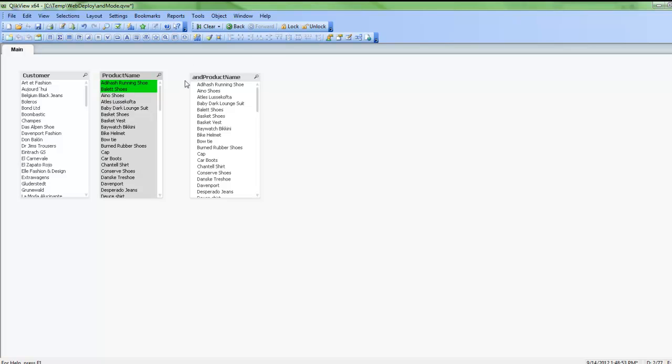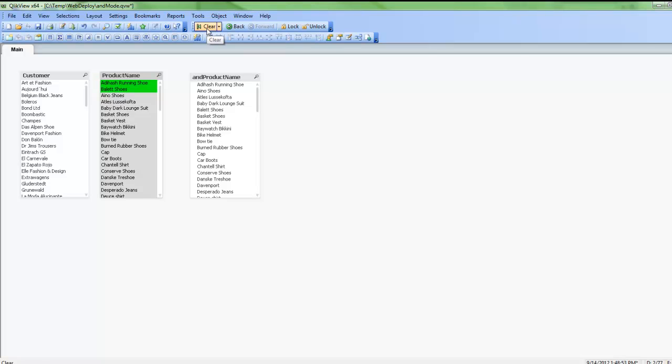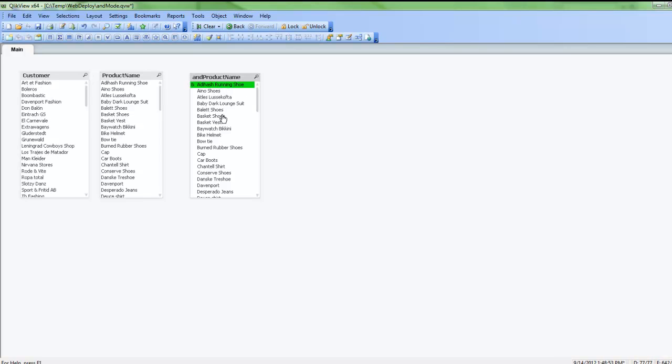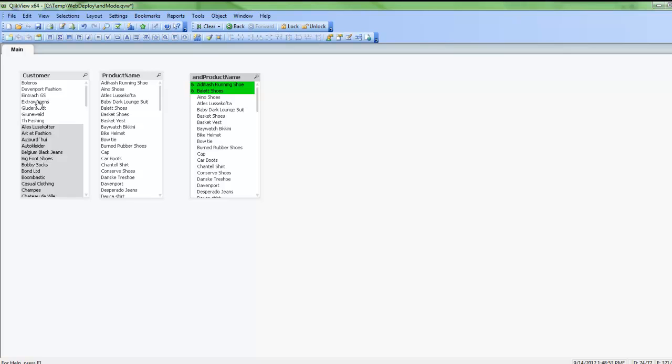But what and mode does is allow you to make a selection so you can perform an and operation. You might say how many want to see all customers that bought running shoes and bought ballet shoes. So you can now focus on just those customers that bought those two products.